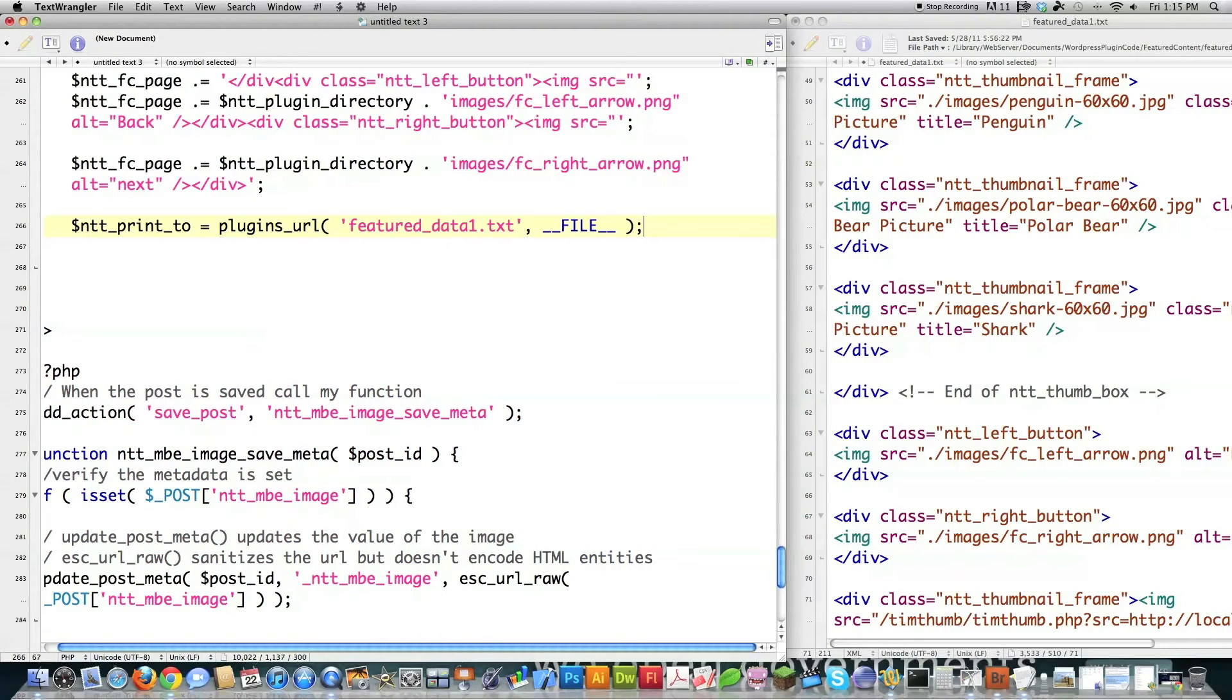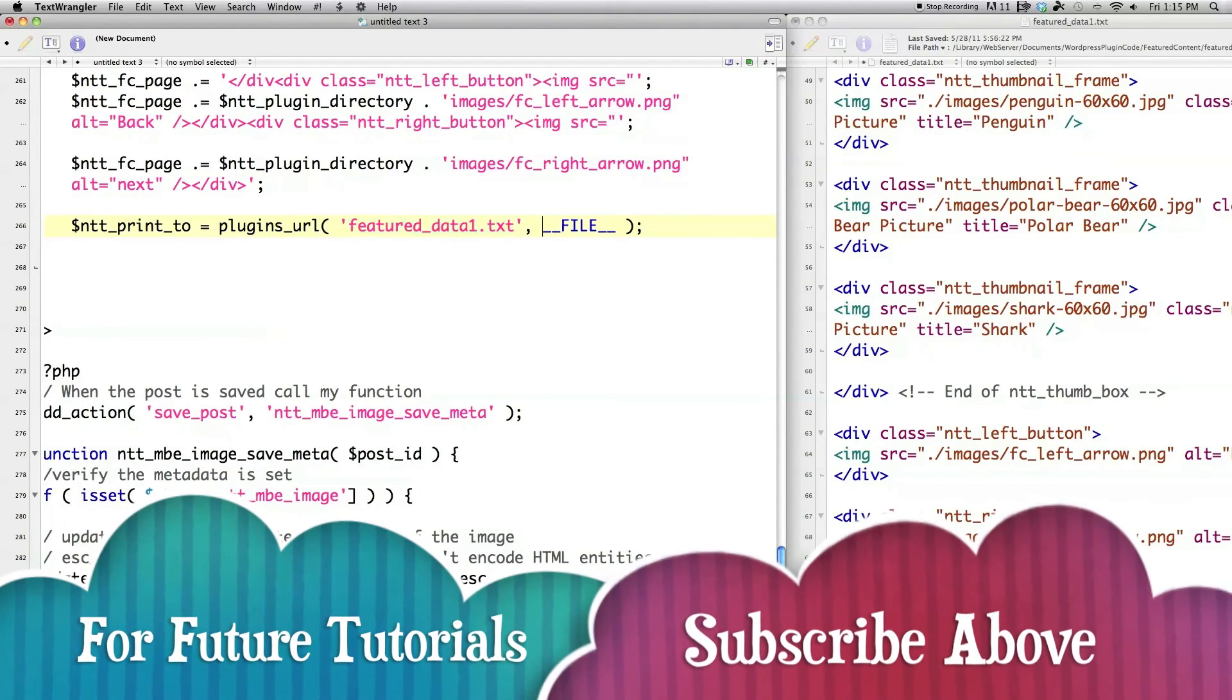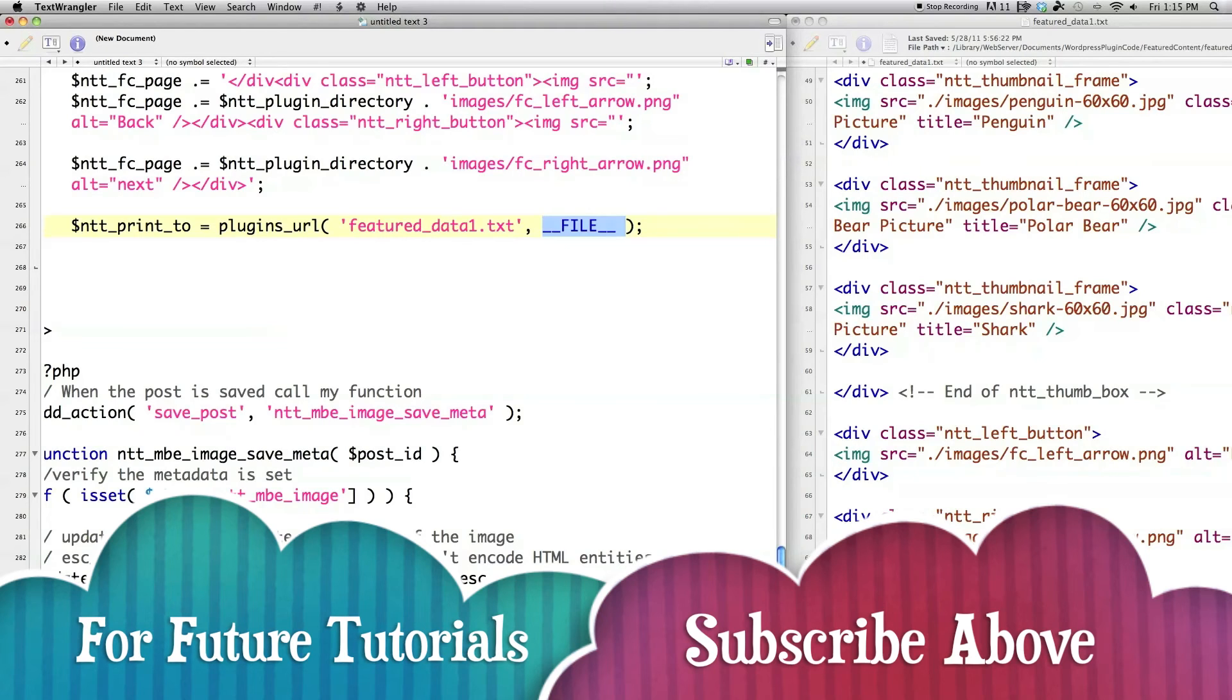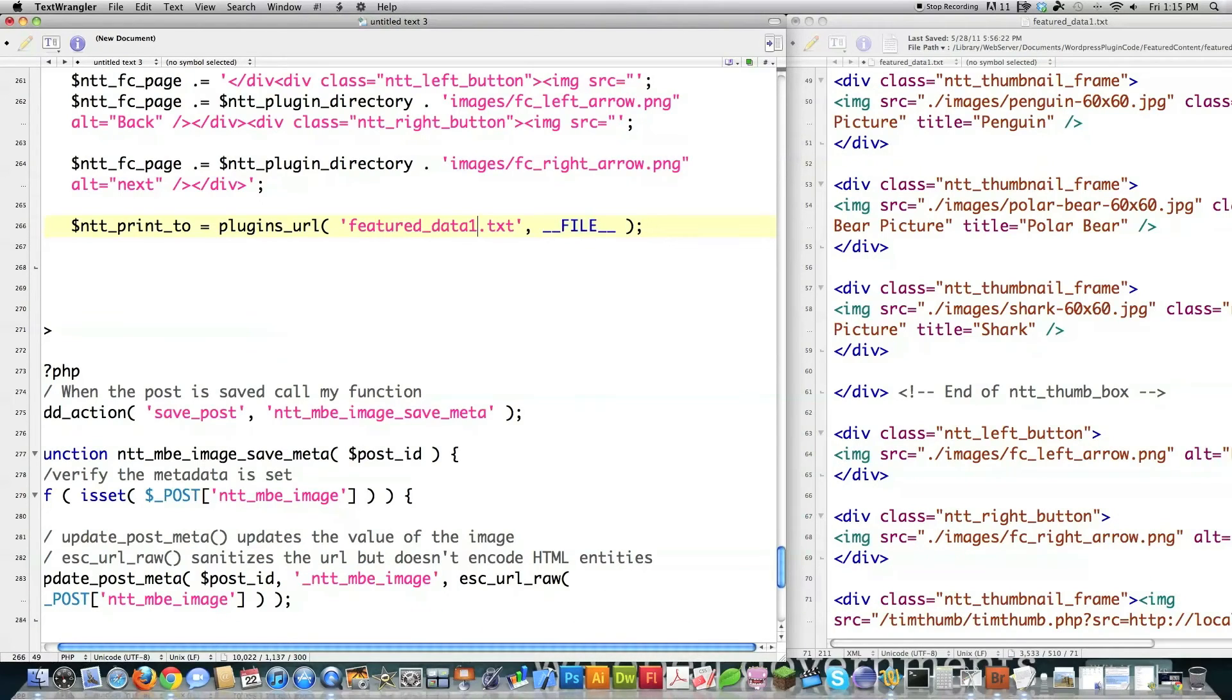So in the future, this is going to be used to jump into the plugins directory and then grab this and then this right here is a reference to the current plugin that this is. Like we're actually in a plugin file right now. So it's going to say, okay, in the same directory where this plugin file exists, I want you to look for featured data one dot text. So that's in the future.